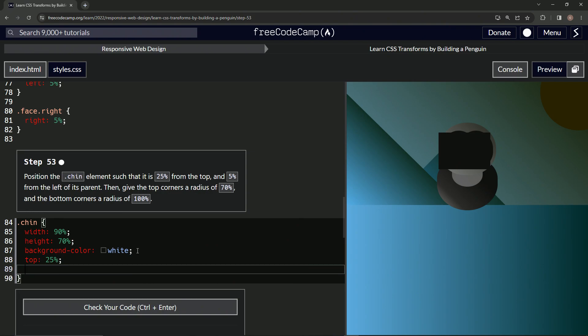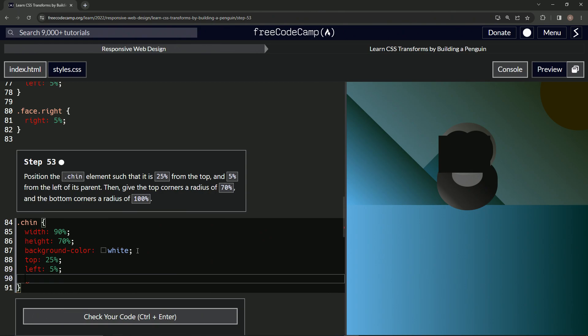Alright, then we'll do the left as 5%. Alright, and then we'll do the border-radius of 70%.